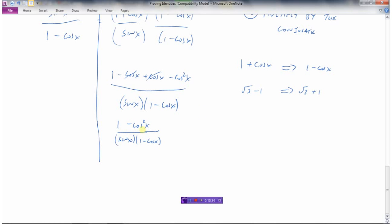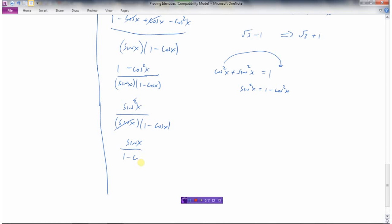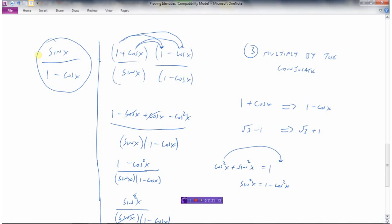Now we need an identity: cosine squared x plus sine squared x equals 1, which rearranges to sine squared x equals 1 minus cosine squared x. So 1 minus cosine squared x becomes sine squared x, giving us sine squared x divided by sine x times 1 minus cosine x. The sine squared x and sine x cancel, leaving sine x divided by 1 minus cosine x — which is the same as what we started with on the left-hand side. So if you see that the original question looks diagonally almost the same, multiplying by the conjugate is likely the trick to use.